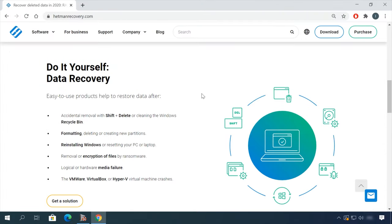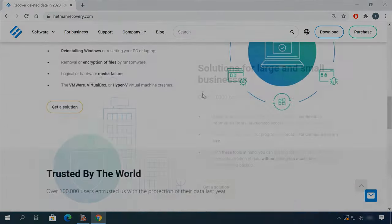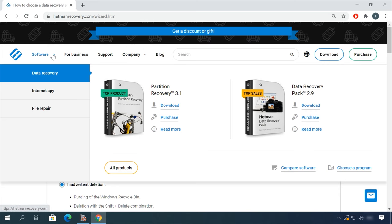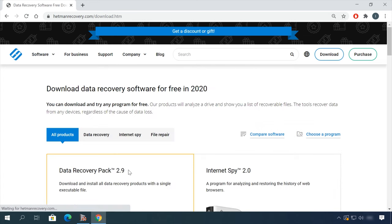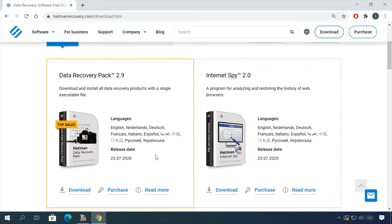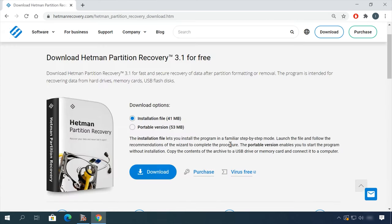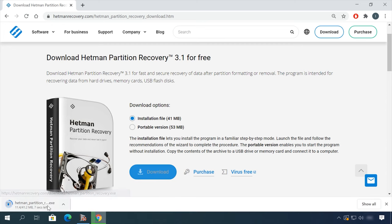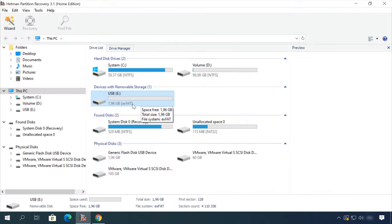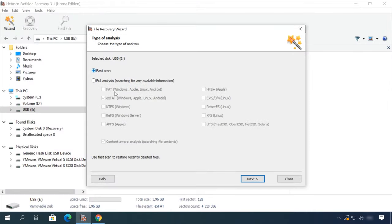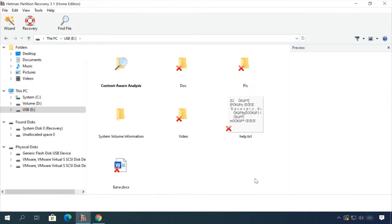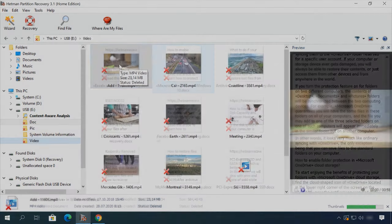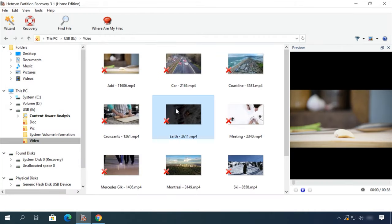If you need to recover deleted data, view or restore removed browsing history, Hetman Software Products will help you. Follow the link in the description, download the necessary program for free, install it and analyze the disk. The utility will show you the data you can recover, so you'll be able to view it or get it back.